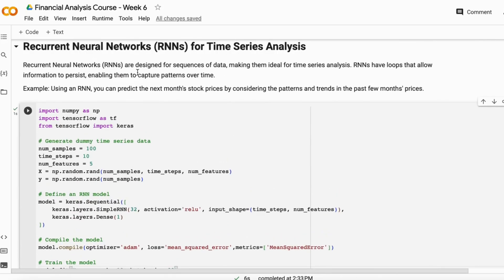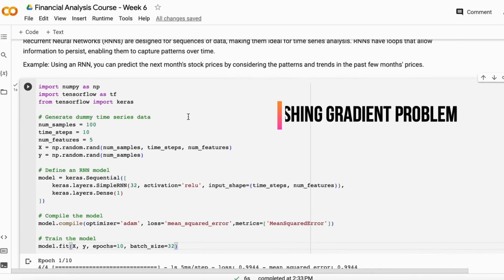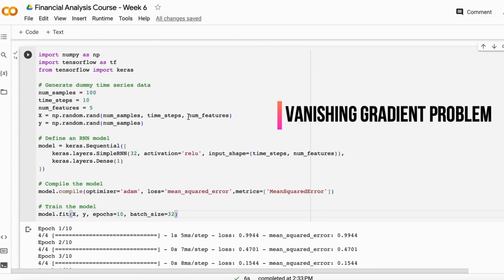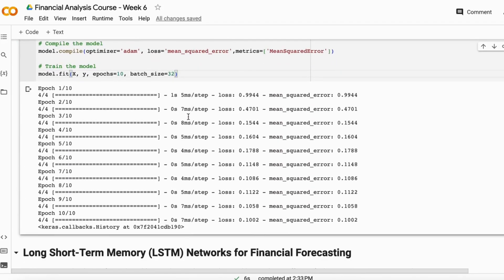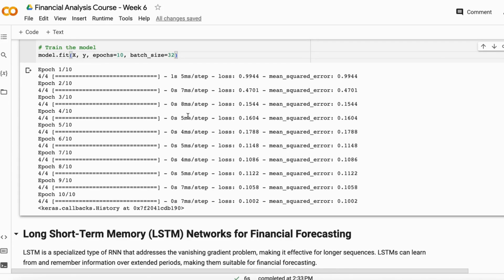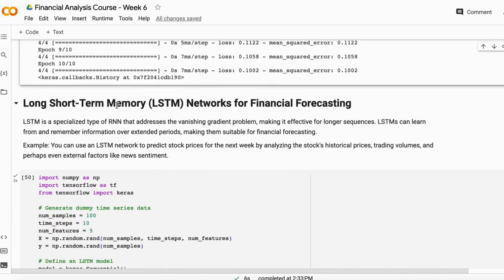Every algorithm has some drawbacks, and recurrent neural networks have one called the vanishing gradient problem. I will discuss that in detail in the deep learning course. To address this problem, there is a much better algorithm: Long Short-Term Memory networks (LSTM). LSTMs address the vanishing gradient problem and work effectively for longer sequences — where RNNs struggle — because LSTMs can sustain and remember information over a long period of time.